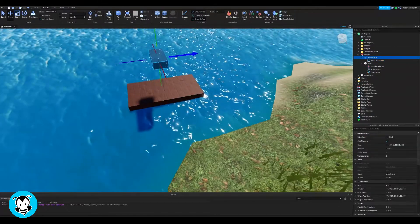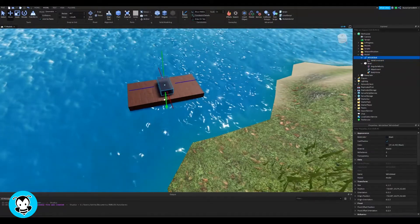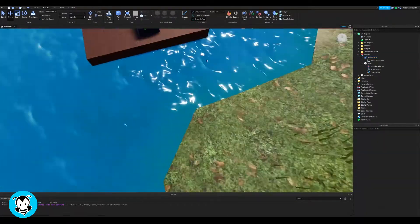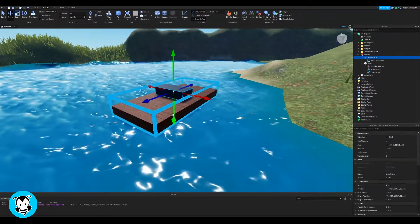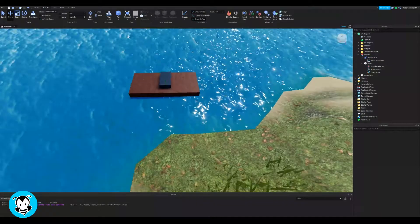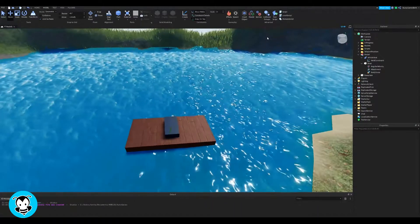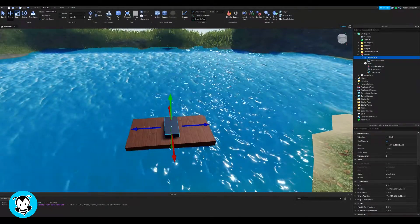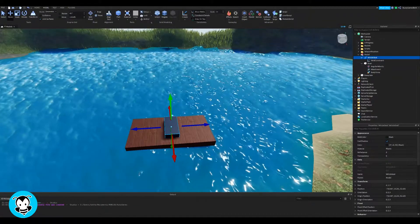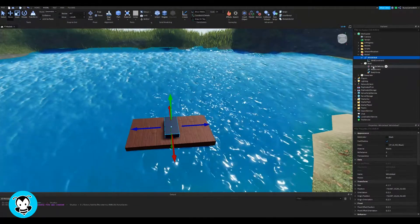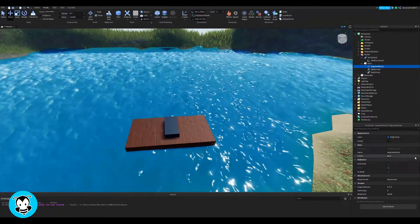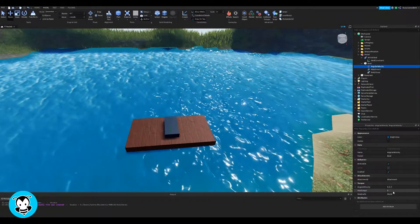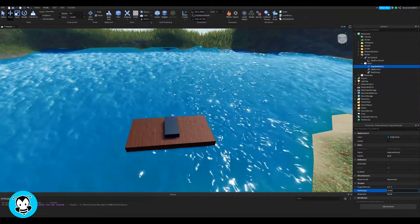Really simple. Then we're going to go ahead and move our vehicle seat back down to our boat slash raft — that looks pretty good. You can set the transparency of it to one if you don't want to see it. I'm going to keep it visible just so you guys can see what I'm doing. That's what we should have so far in our Explorer page — if you look under our model, we have quite a few things.